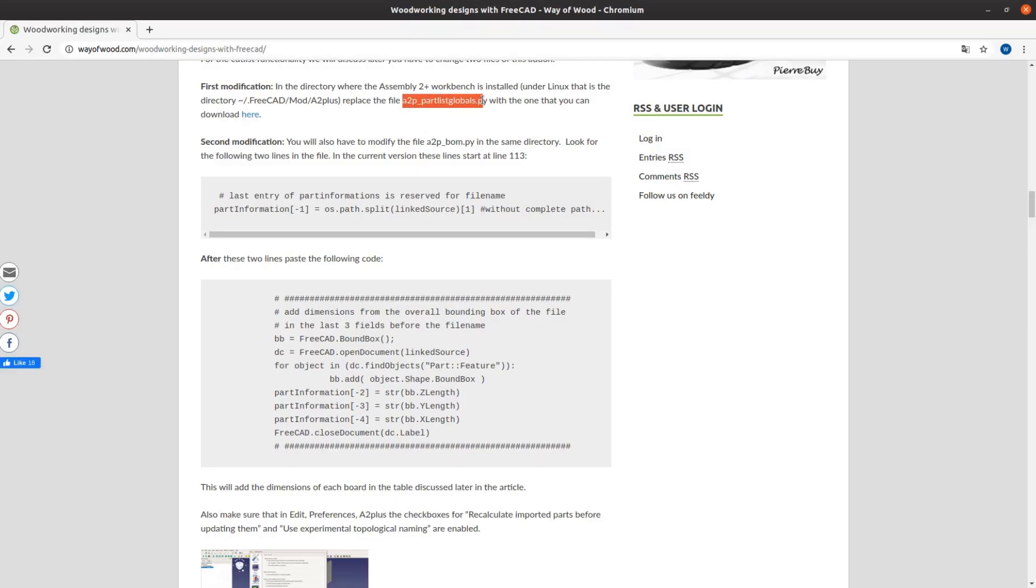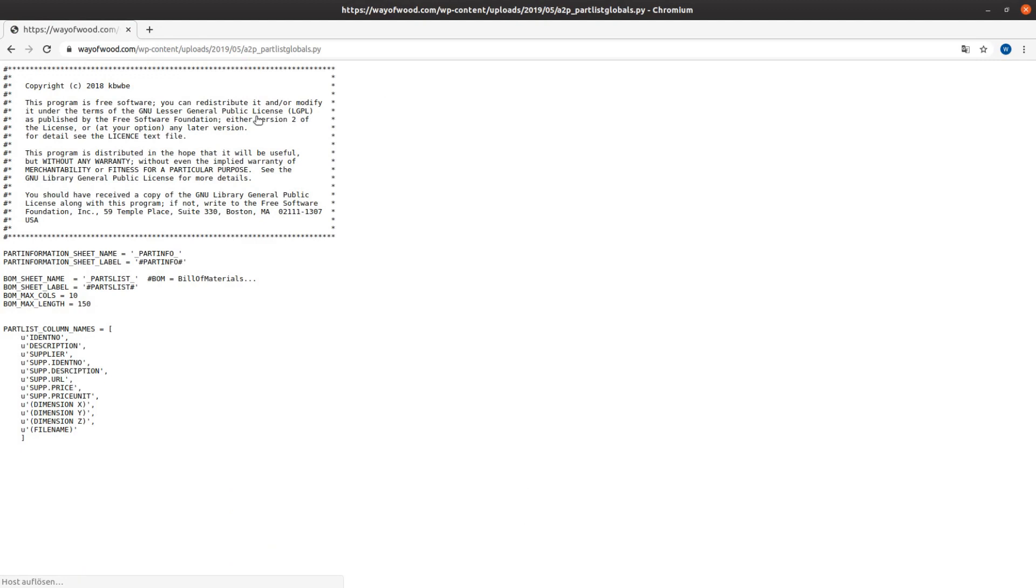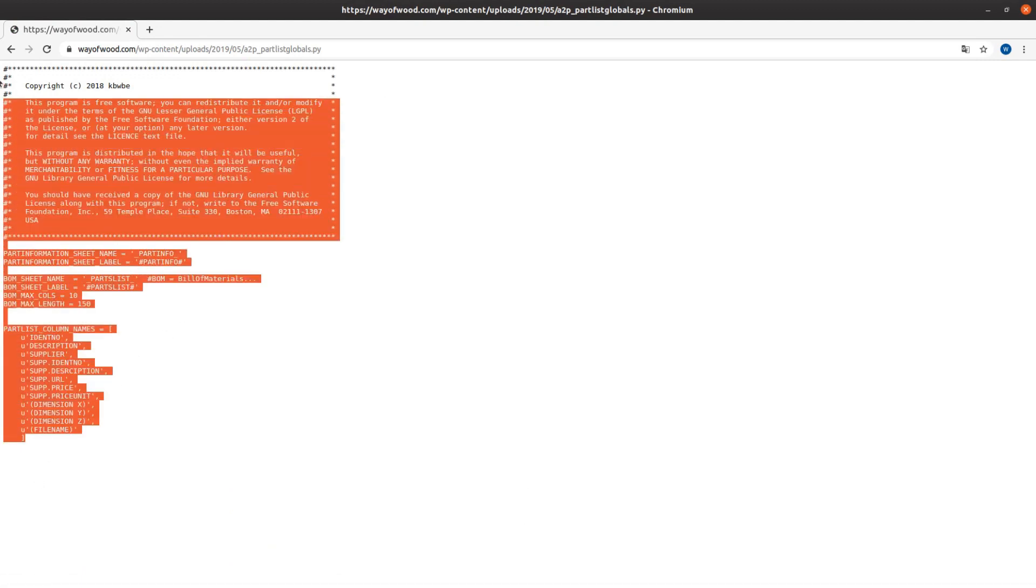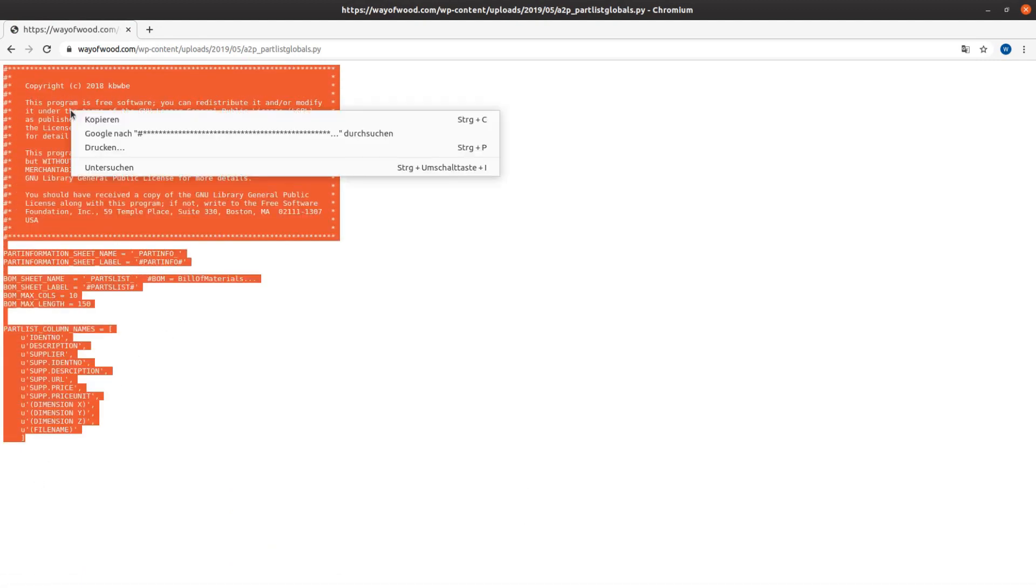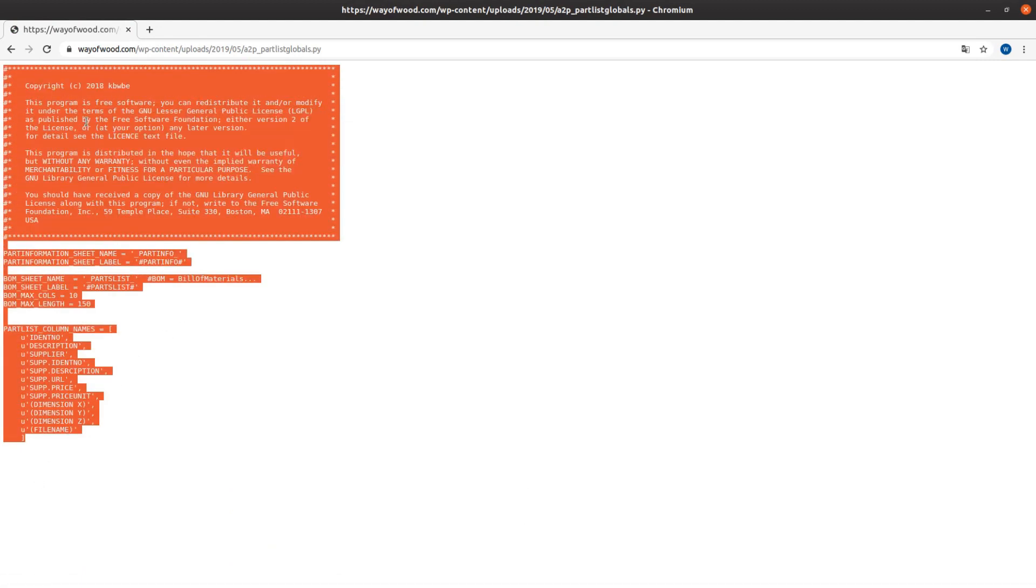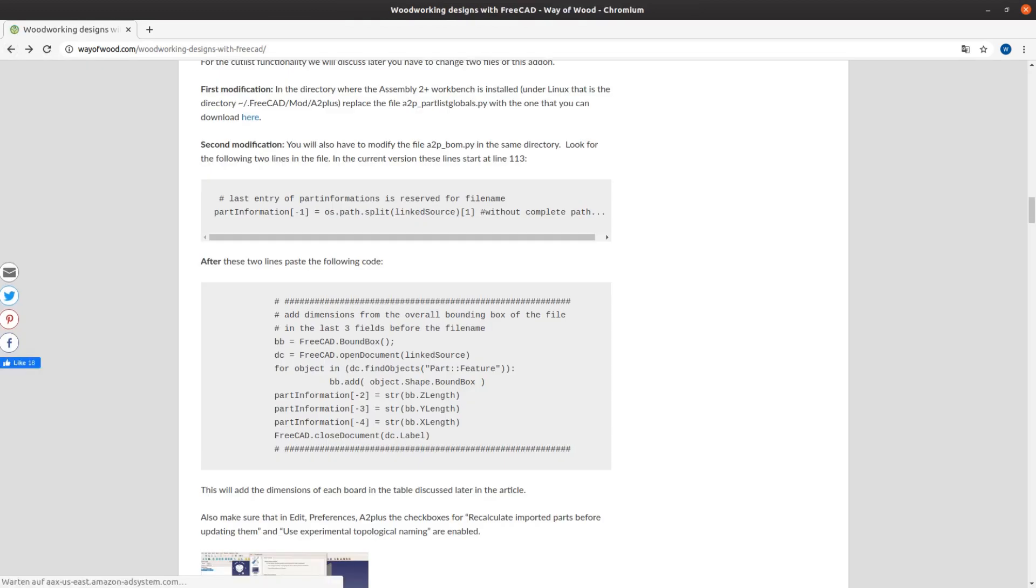Replace the content of the file a2p underscore partlist globals.py in this folder with the one downloaded from the website.